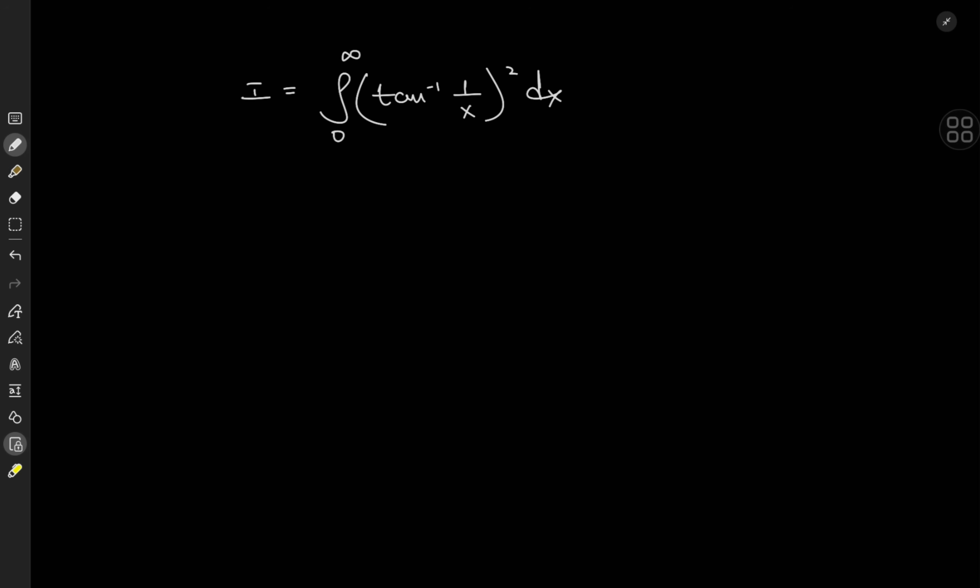One line of thought would be to write this out as arctangent 1 over x times arctangent 1 over x, but the problem with that is it's not a very fruitful approach because we can't exactly use integration by parts — there is no elementary antiderivative to refer to. So we're going to do something a bit more unconventional, or at least conventional by the standards of the channel.